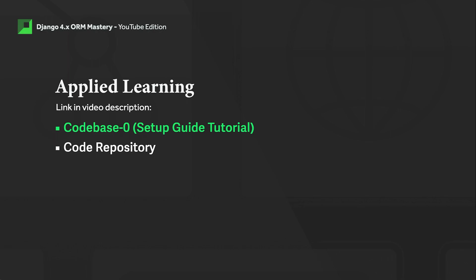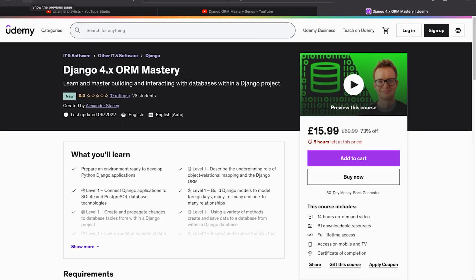If you like what you see in this tutorial series, there is a much more complete structured learning experience on Udemy. Our Udemy course related to the Django ORM—you'll find the link to the course in the video description.